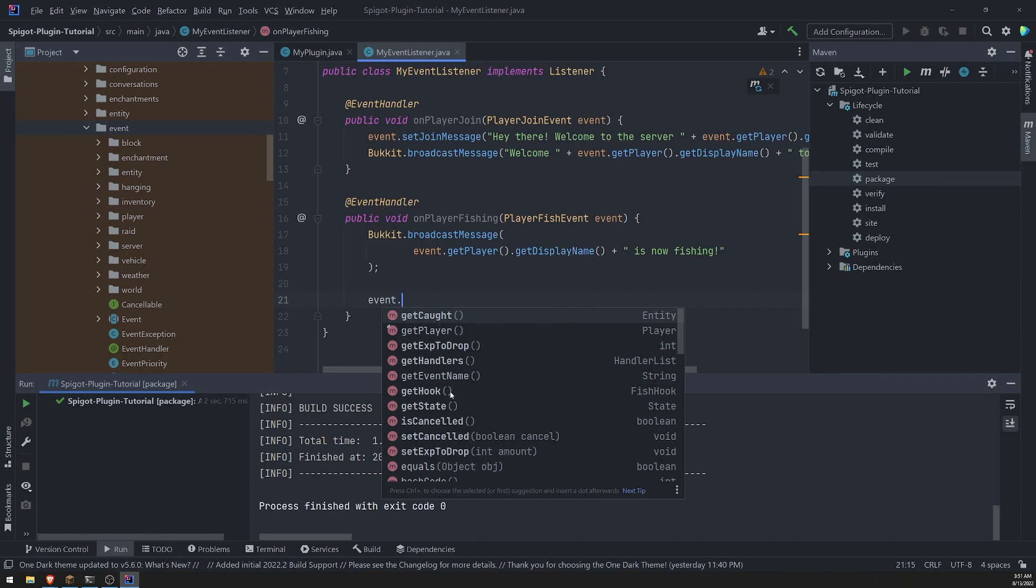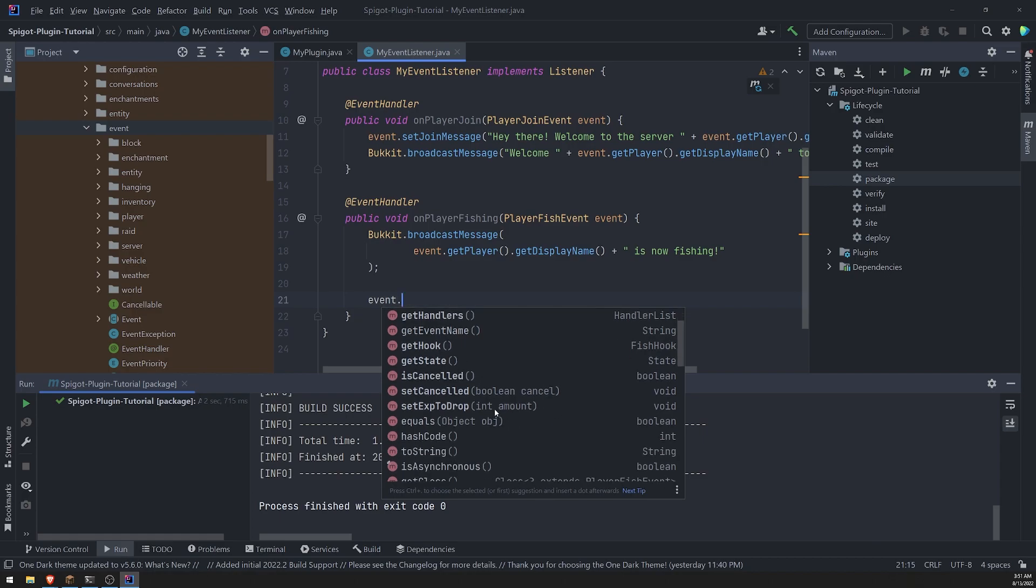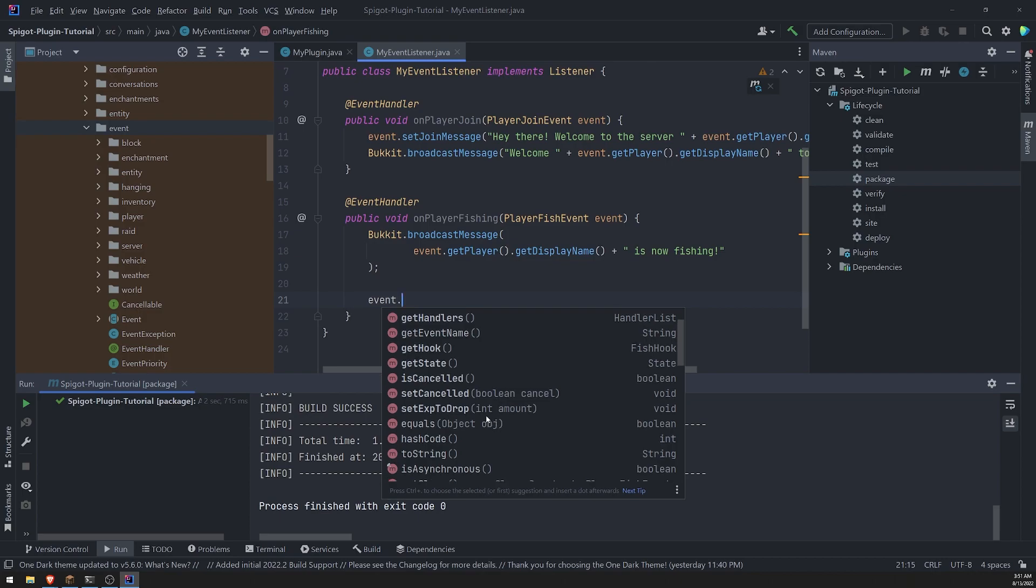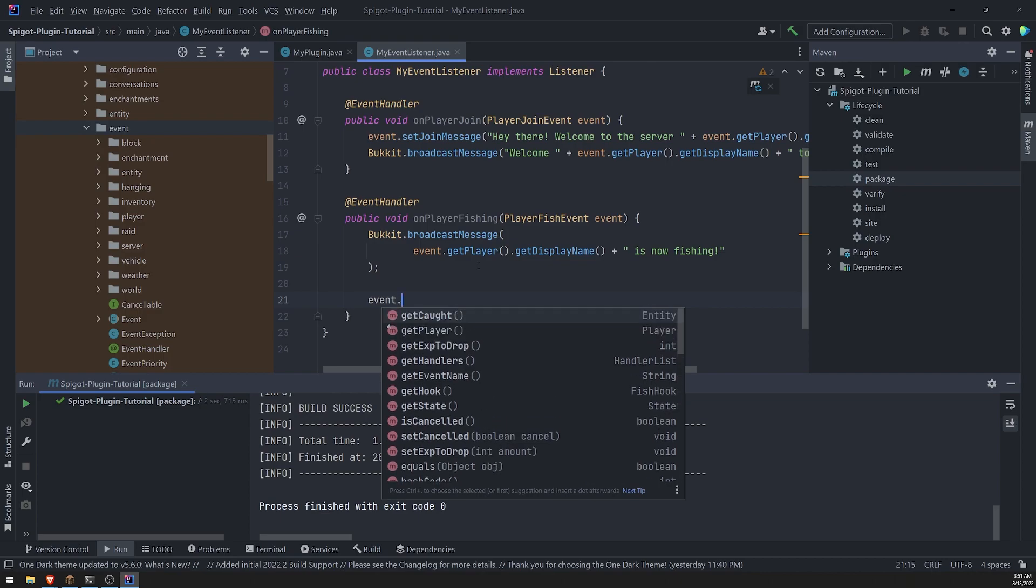So there's a lot of different things that you can check. Right.